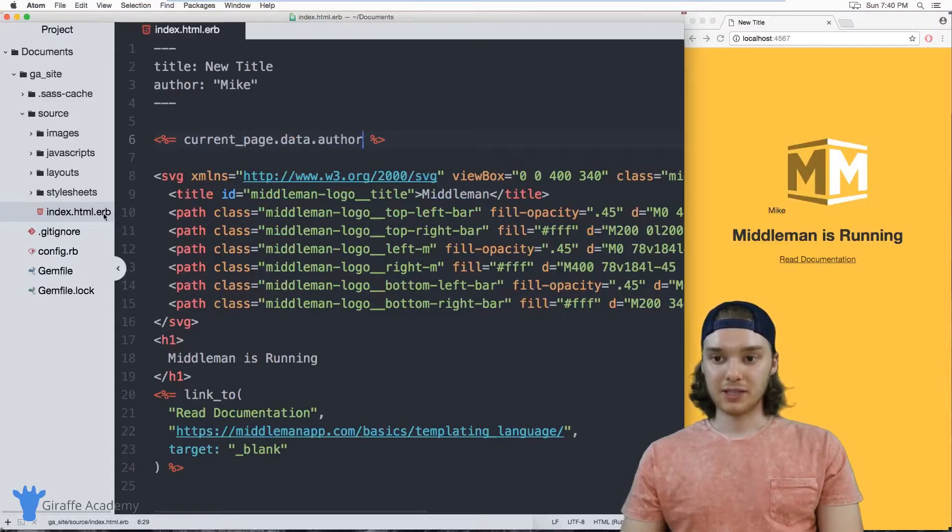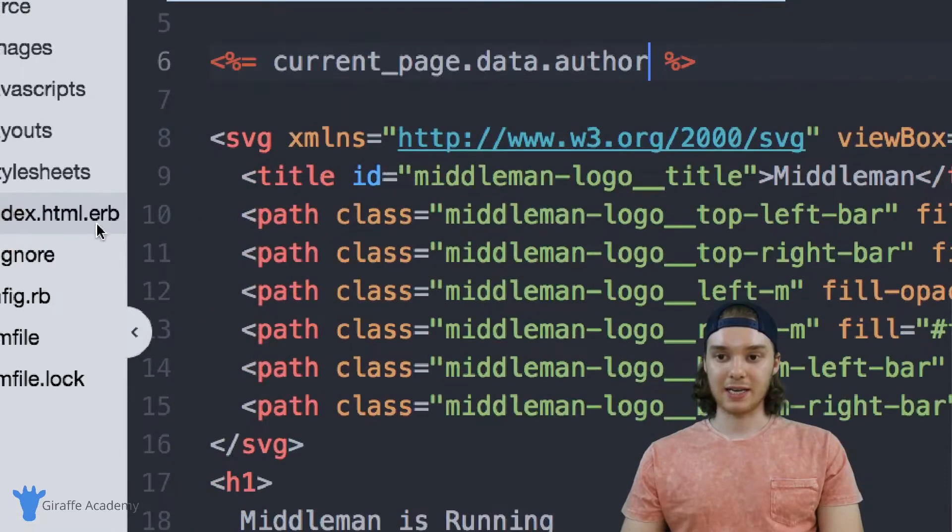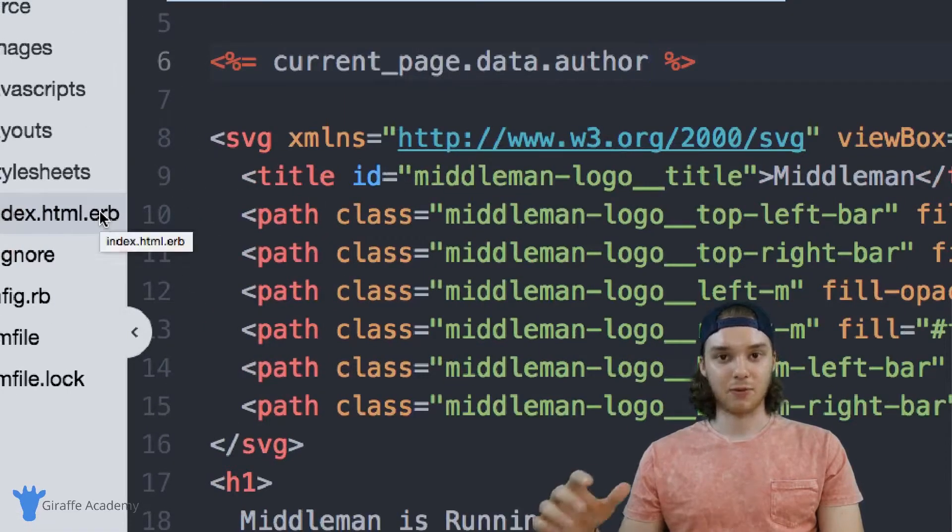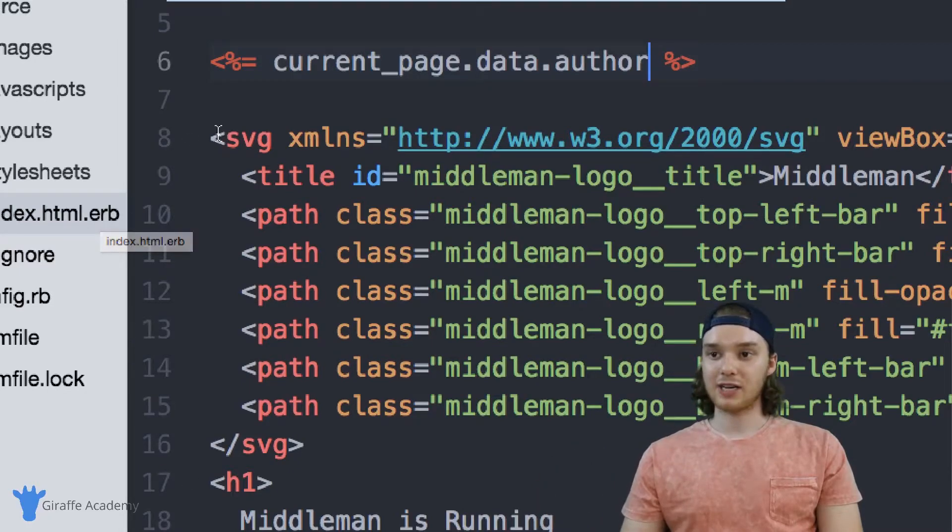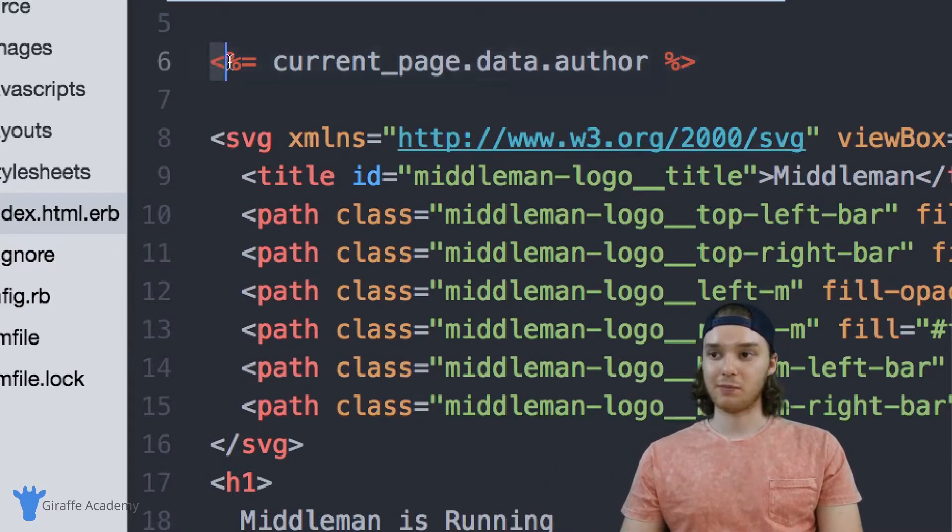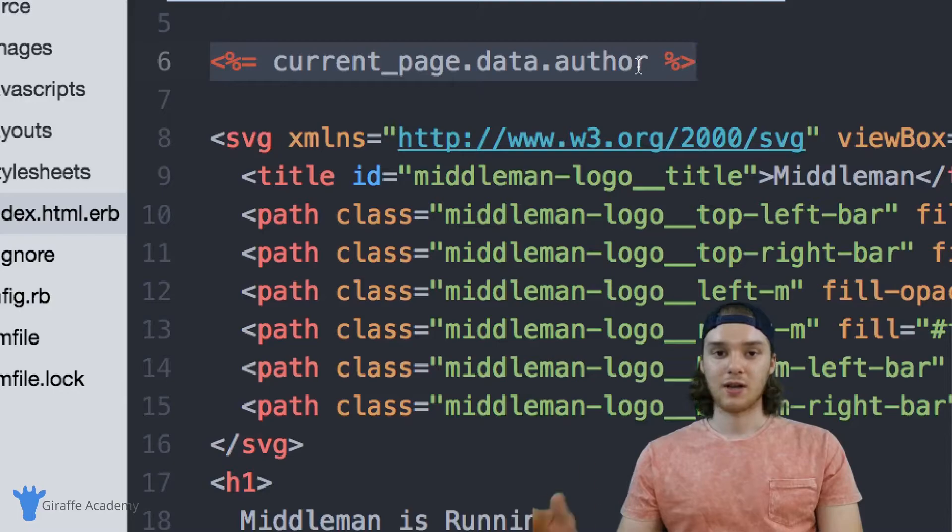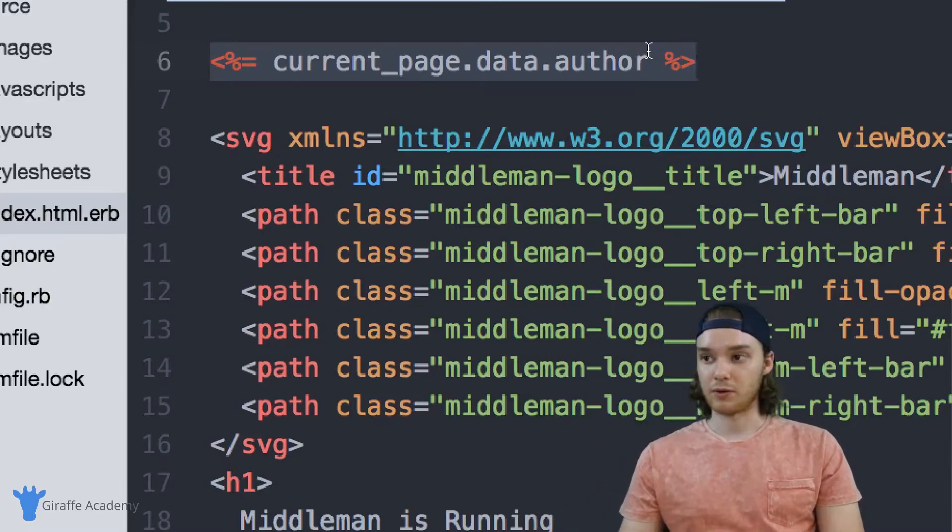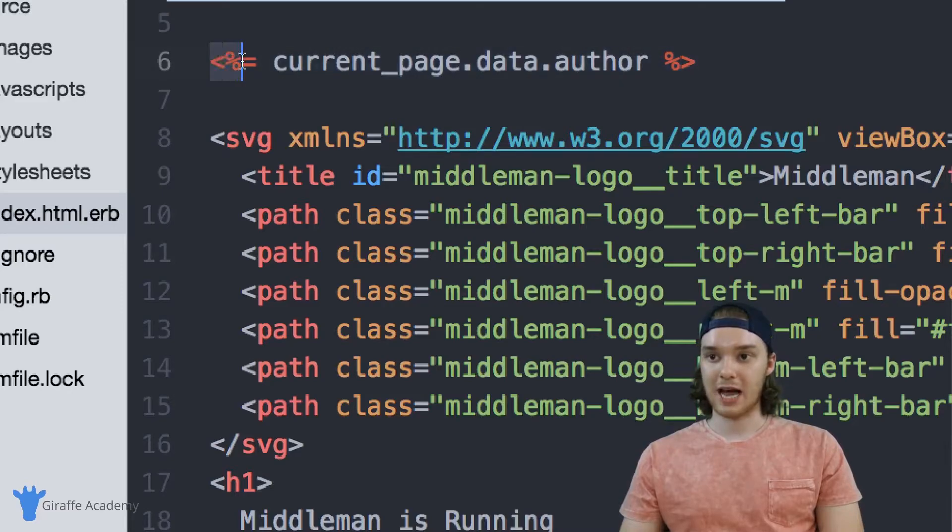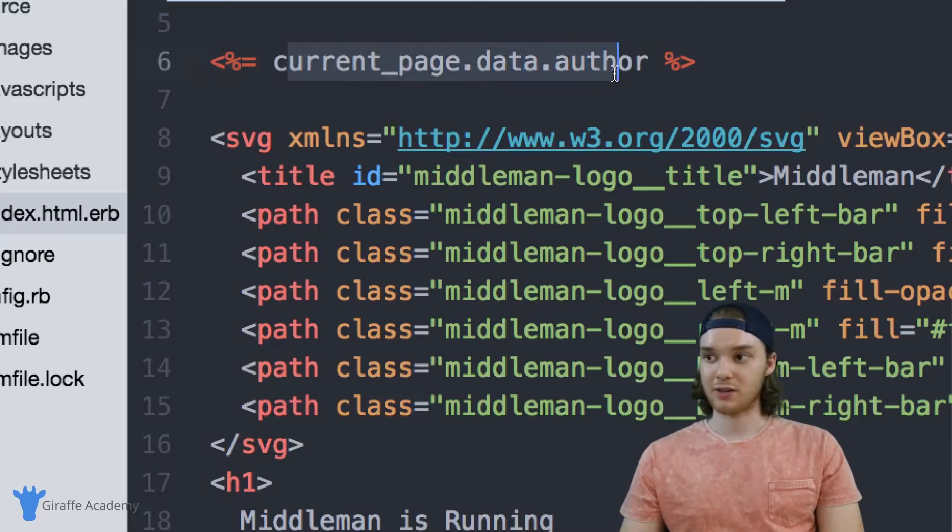Now, this is an ERB page, and ERB stands for Embedded Ruby. And so you can actually access these front matter variables on any page that has Embedded Ruby. So you can use these little tags here and then access this information on those Embedded Ruby pages.